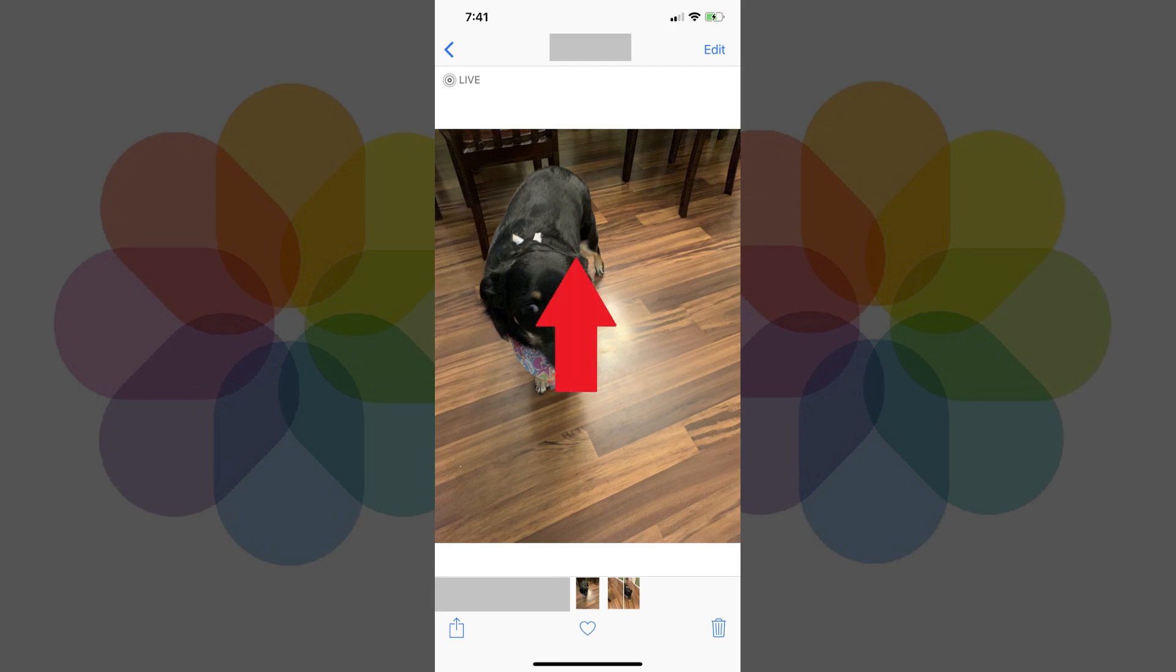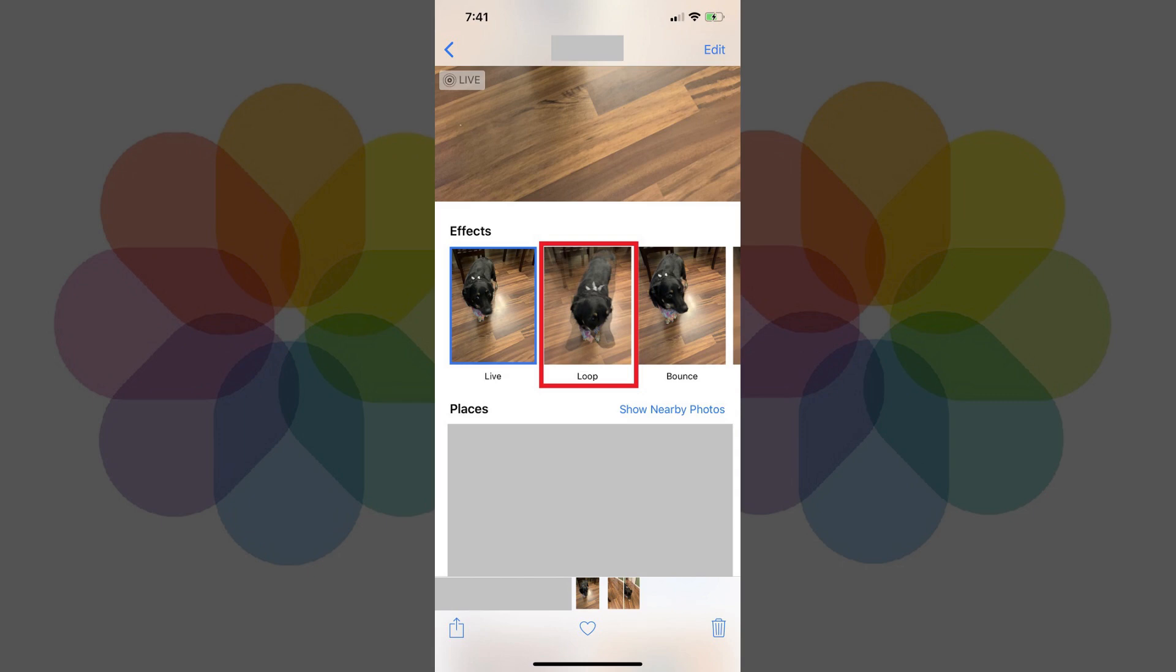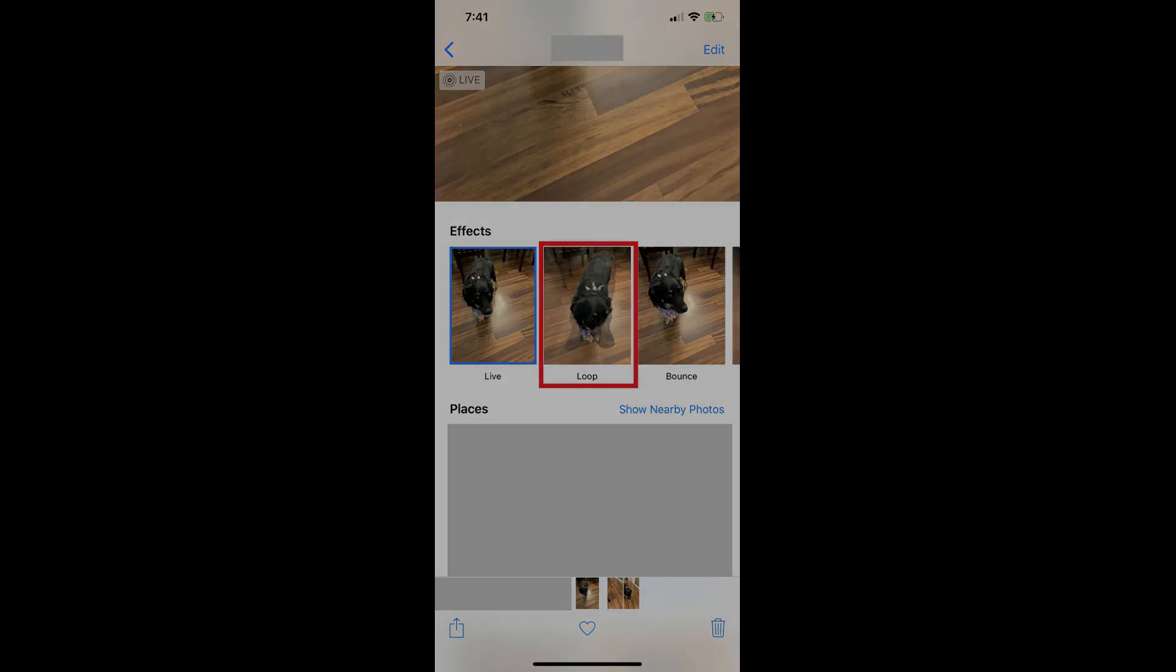Step 5. Swipe up on the Live Photo to reveal the Effects section, where you'll see options for Live, Loop, and Bounce. Loop will create a loop of your Live Photo with a fade at the end that goes back to the beginning. Here's what the Loop GIF with my iPhone Live Photo looks like.